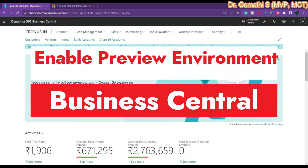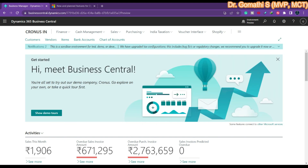In this video we will see how to access the preview environment in Business Central. Every year Microsoft will come up with two major releases for Business Central.